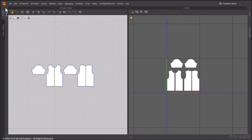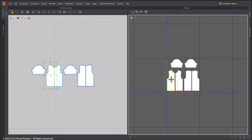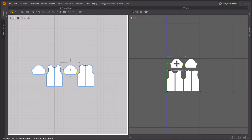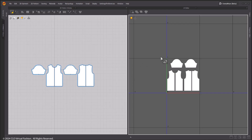When a pattern is selected in the 2D window, it is also selected in the UV Editor window — an easy way of identifying your patterns in case they are not correctly distributed yet.